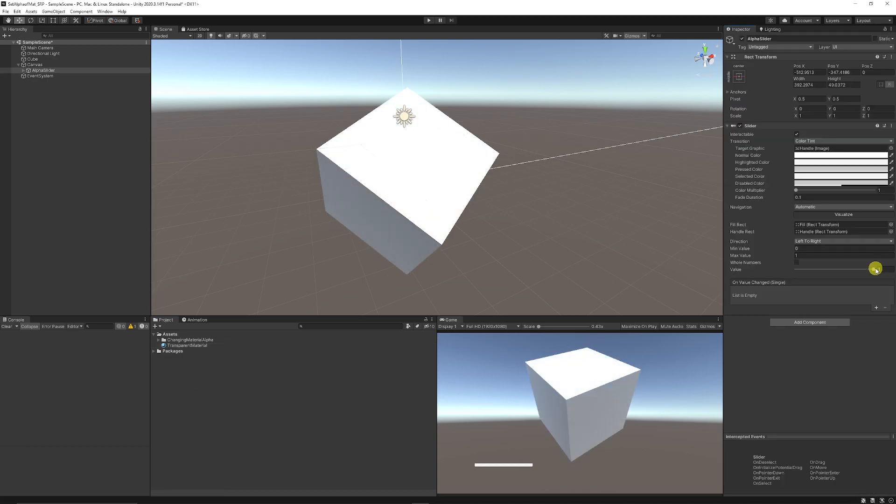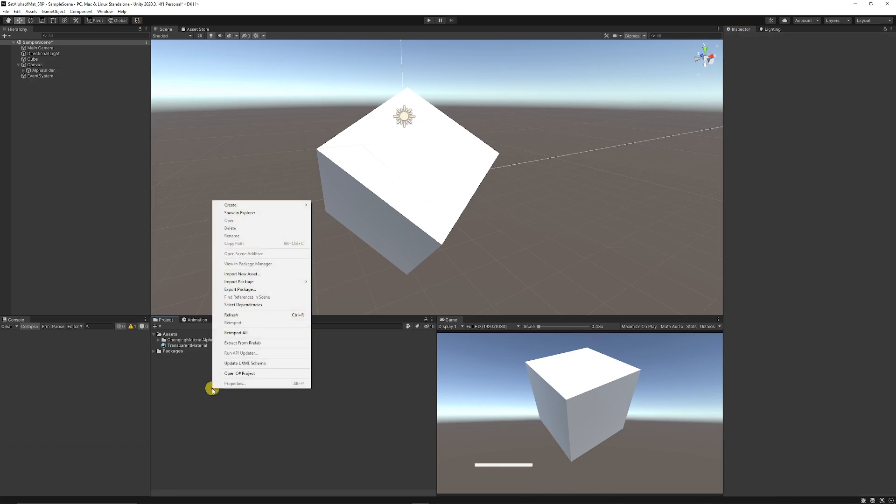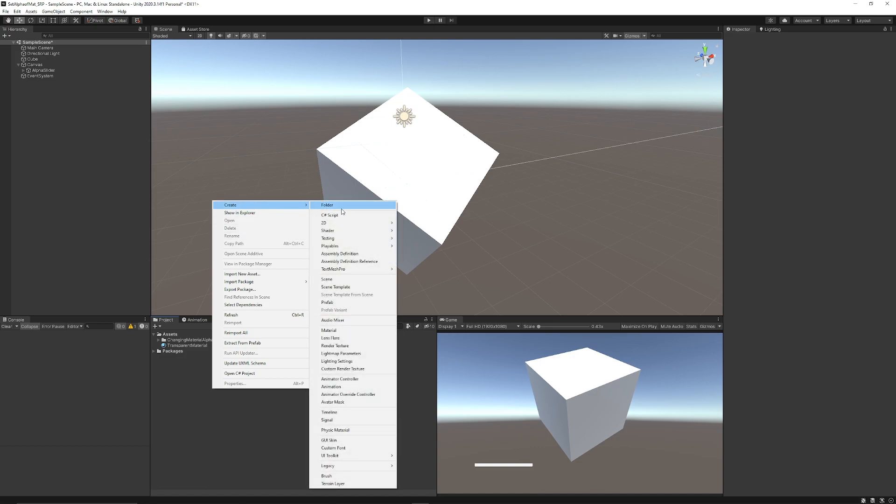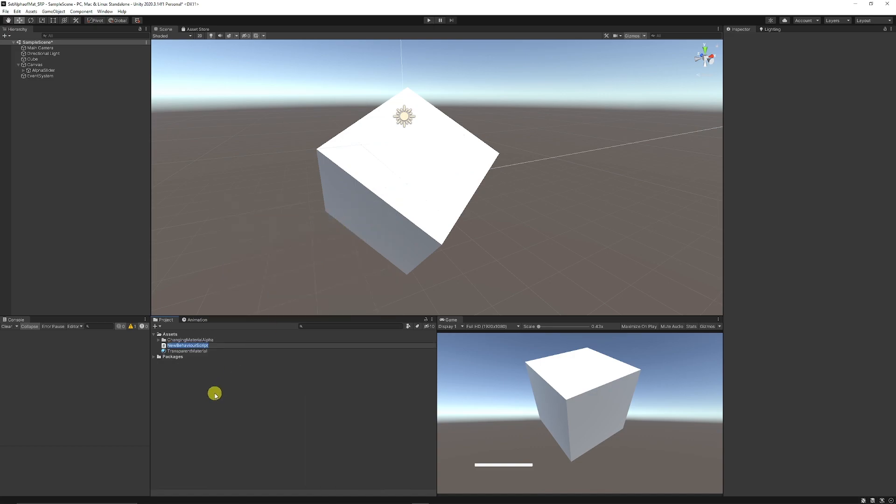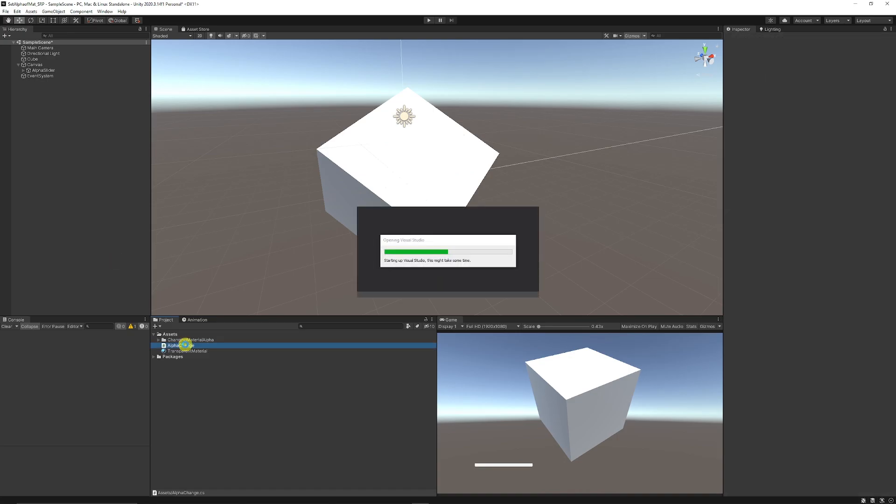Now I have a basic slider which goes from one to zero just so I can show you another example of how to do it. We'll create a script - right click, create C# - and we're just going to call this AlphaChange. I'm going to open this up in Visual Studio.